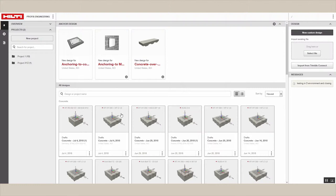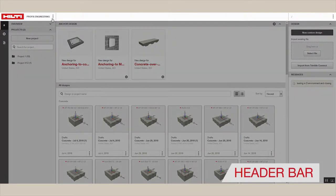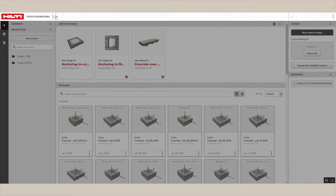The setup screen can be divided into six parts. Let's take a minute to go through them one by one. The header bar is always visible, whether you're on the setup page or working on your design.